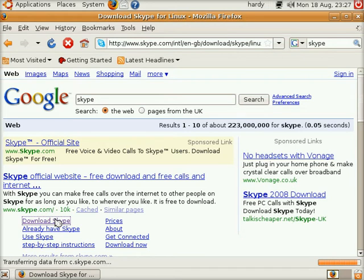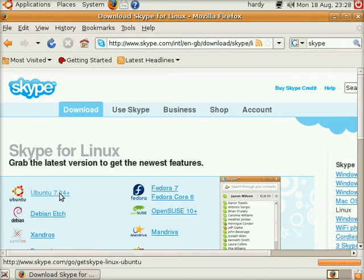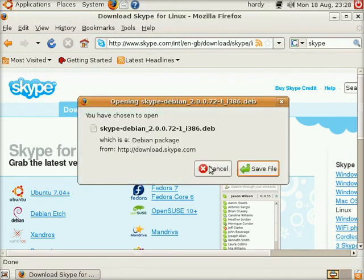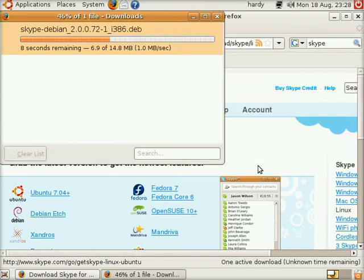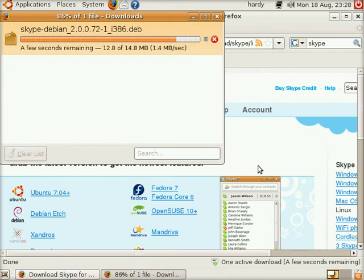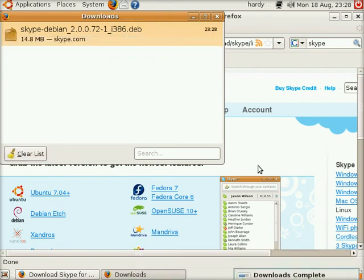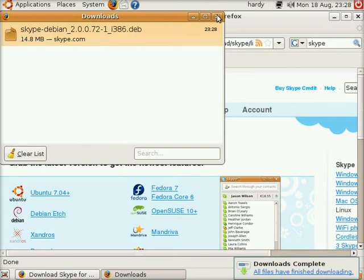The page will quickly flash up for you. I want to download the one from Ubuntu which is 7.04 but it will work on Hardy Heron as I've tried it before. I want to save that file. There she goes downloading. Lovely and quick. Only 14.8MB. And we've saved.